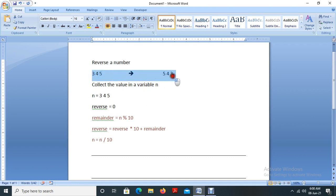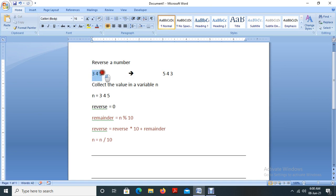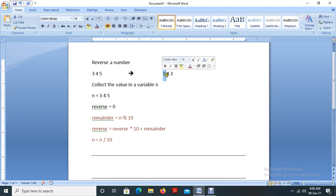A very important thing — you should have a clear idea about what should be the input and what should be the output. As a programmer, you should know what input you are collecting from the user. It may be 345, or 456, or 678, whatever it may be. The output will be the reverse of that particular number. In our case, if the number is 345, the output should be 543.